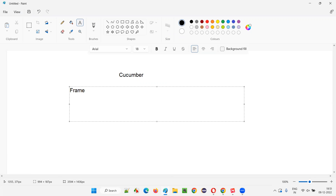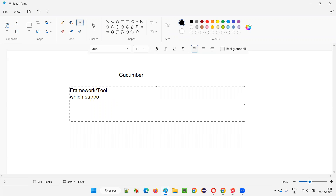Cucumber is a framework, similar to TestNG. TestNG is also a framework which can be used for building different frameworks like data driven framework, hybrid framework, and so on. Similarly, Cucumber is also a framework — and it can also be called a tool. Cucumber is a framework or tool which supports the implementation of BDD, which stands for behavior driven development.